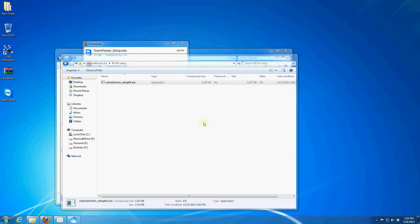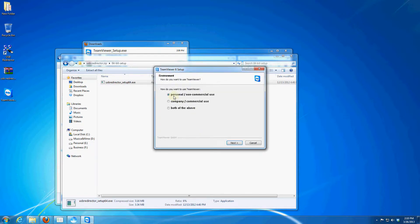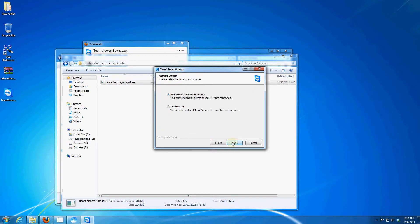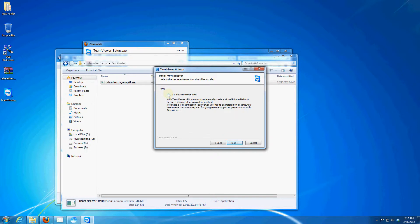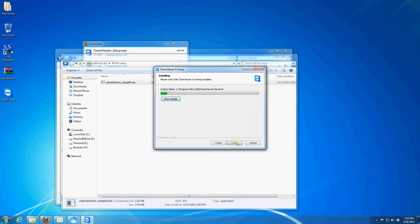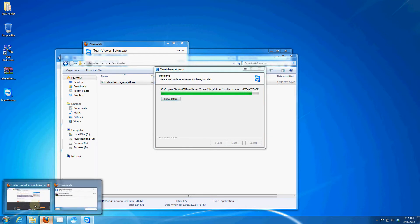Now select personal, not commercial use and accept both policy. Here select leave full control and it's very important to select use TeamViewer VPN. Just press next and wait until the program will install by itself.